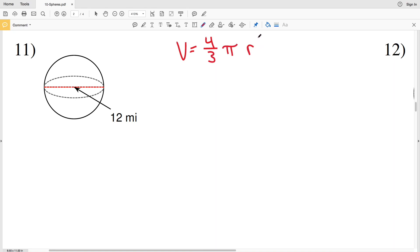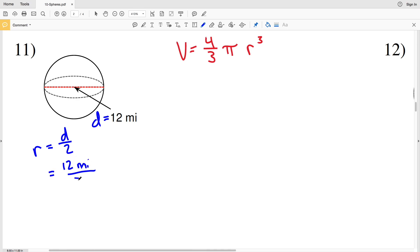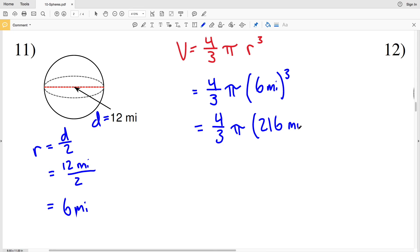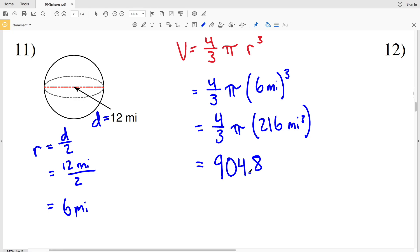For number eleven, volume equals four-thirds times pi times the radius cubed, and we're given a diameter of twelve miles. Since R equals half of D, R equals twelve divided by two, which is six miles. Volume is then four-thirds times pi times six miles cubed. Six cubed is two hundred sixteen, so typing four-thirds times pi times two hundred sixteen gives nine hundred four point seven seven, which rounds to nine hundred four point eight miles cubed.